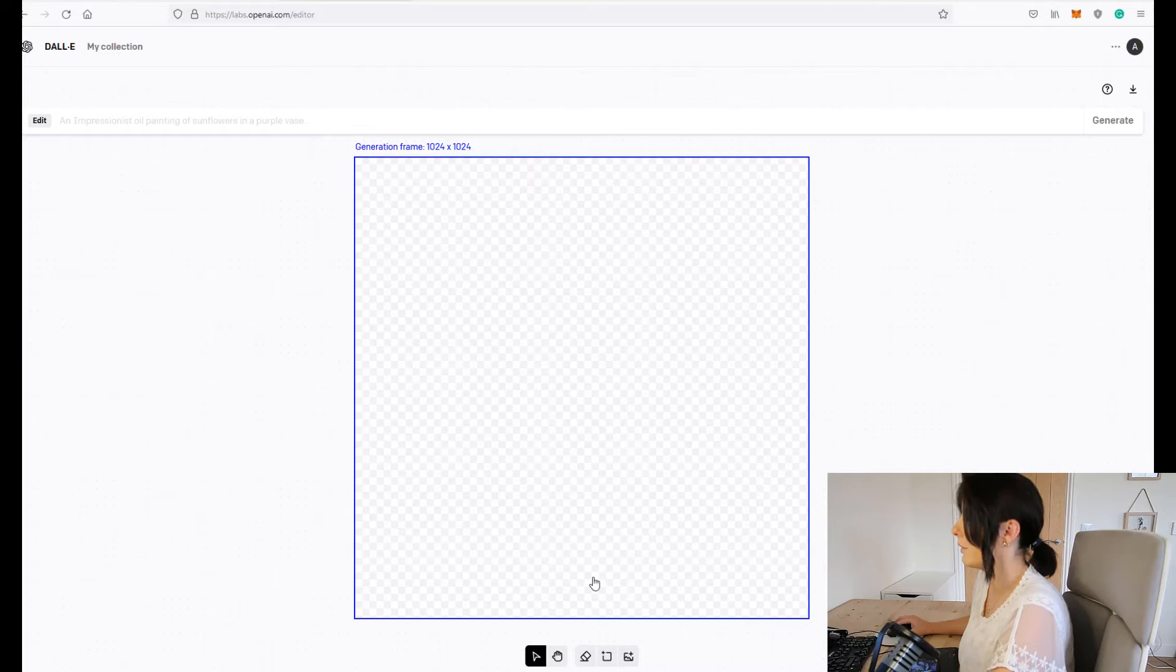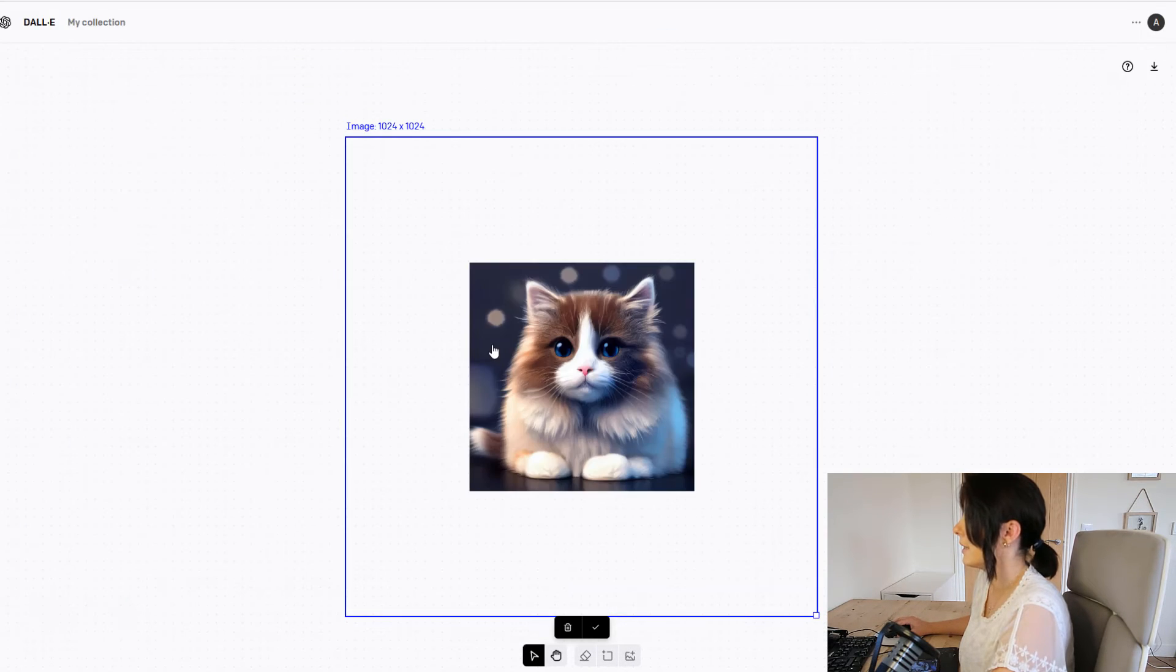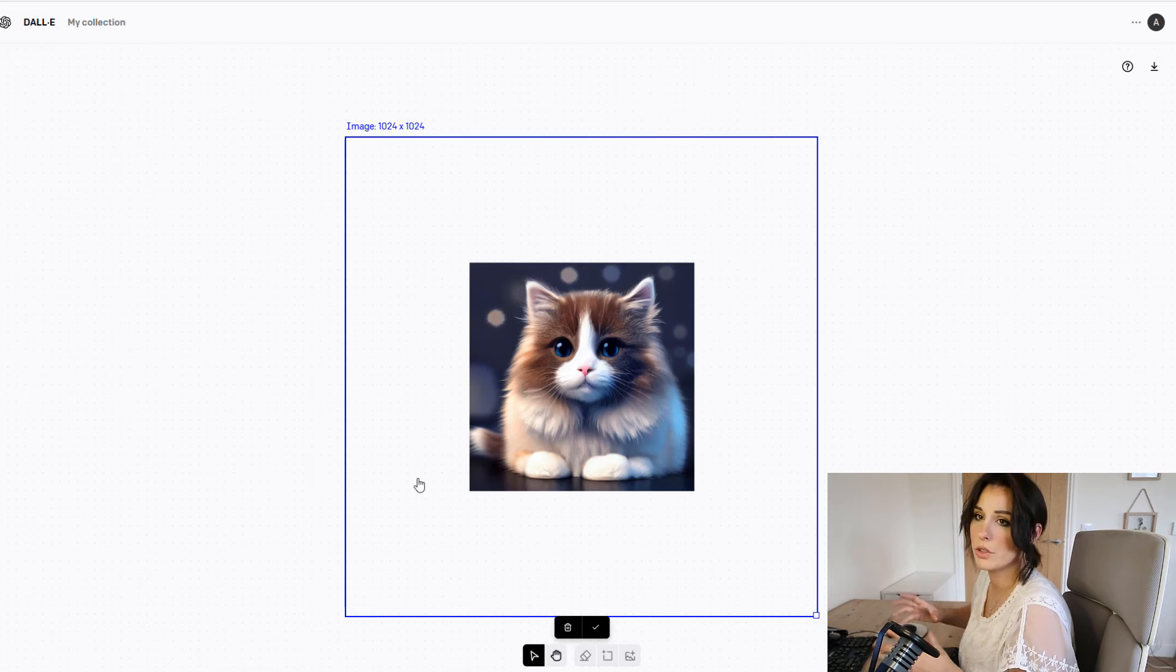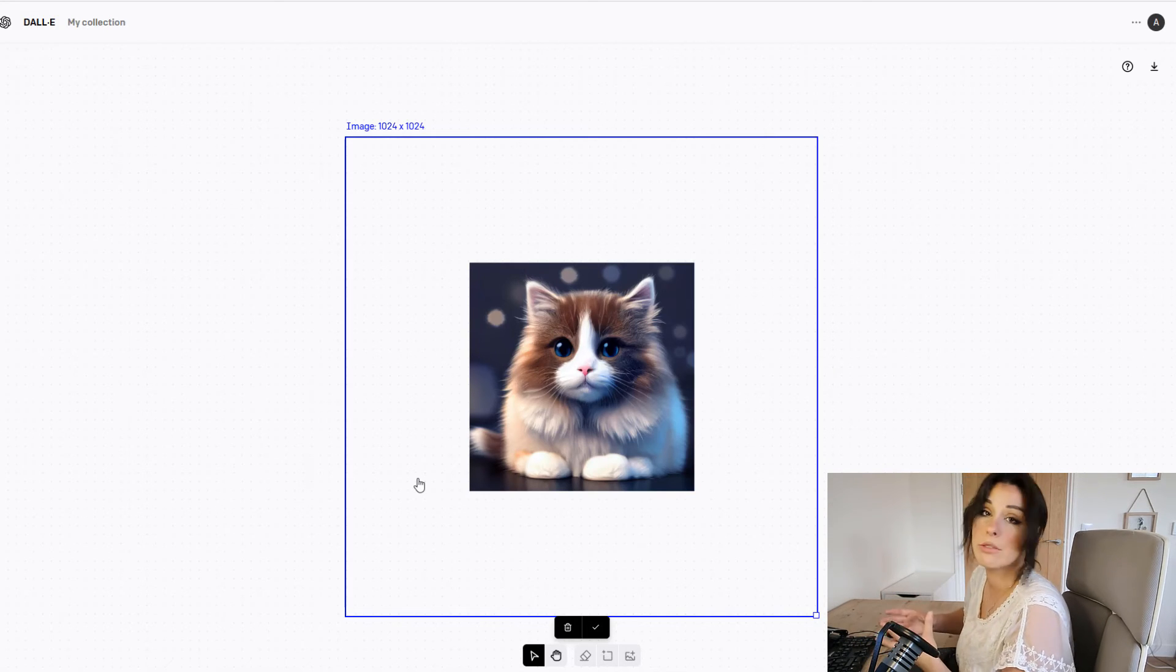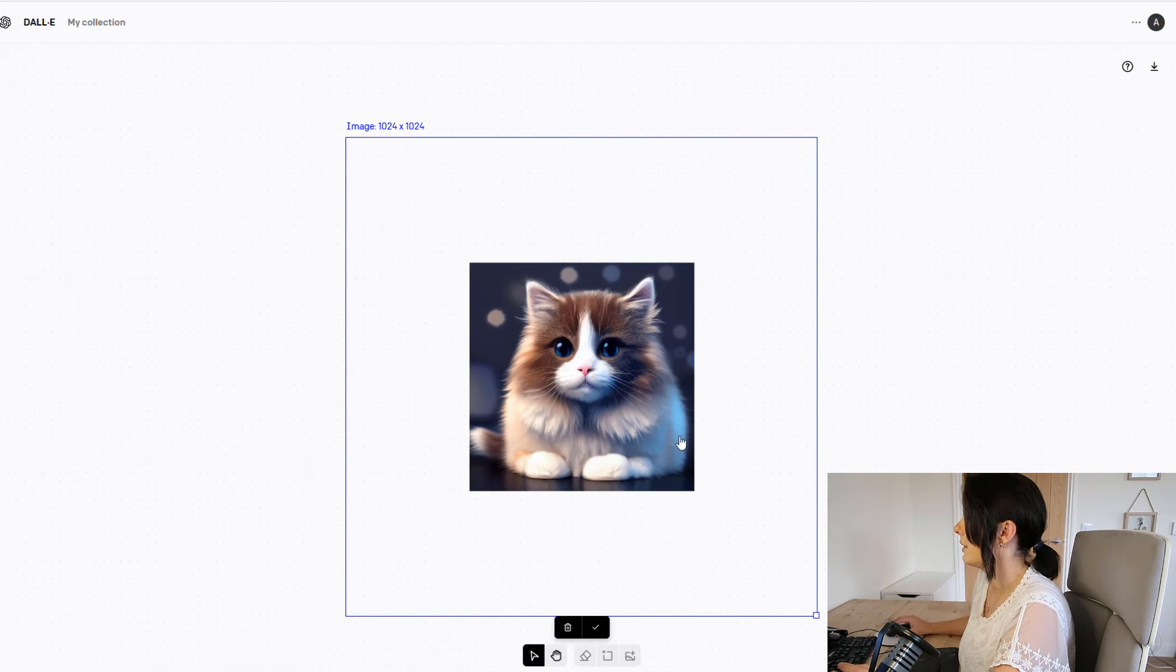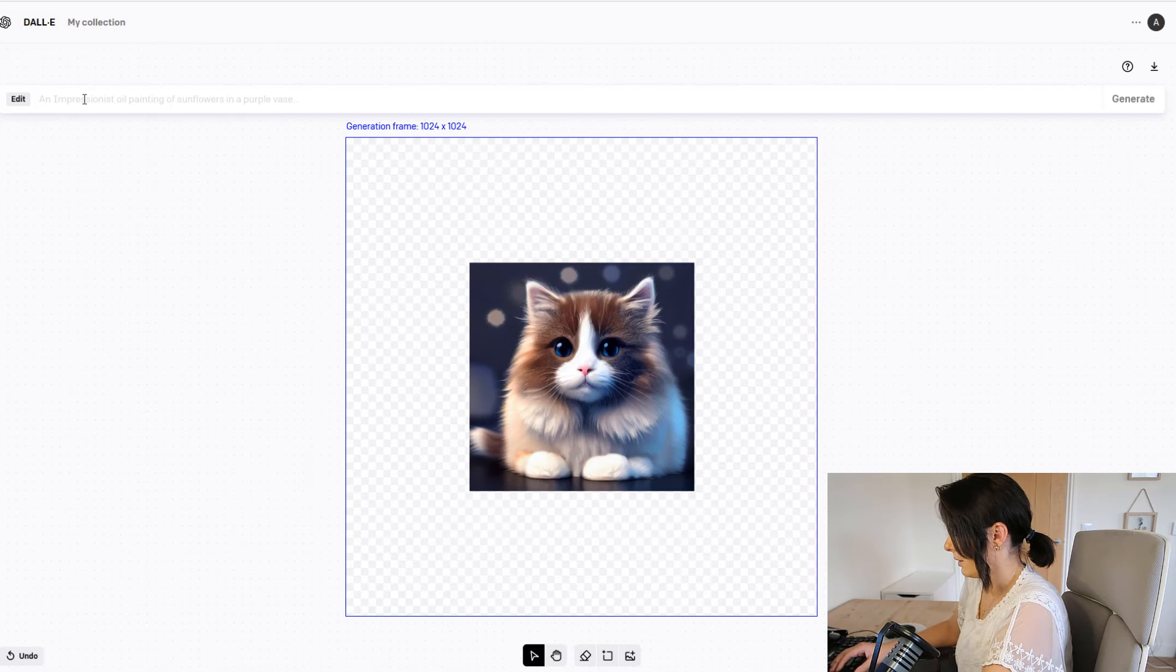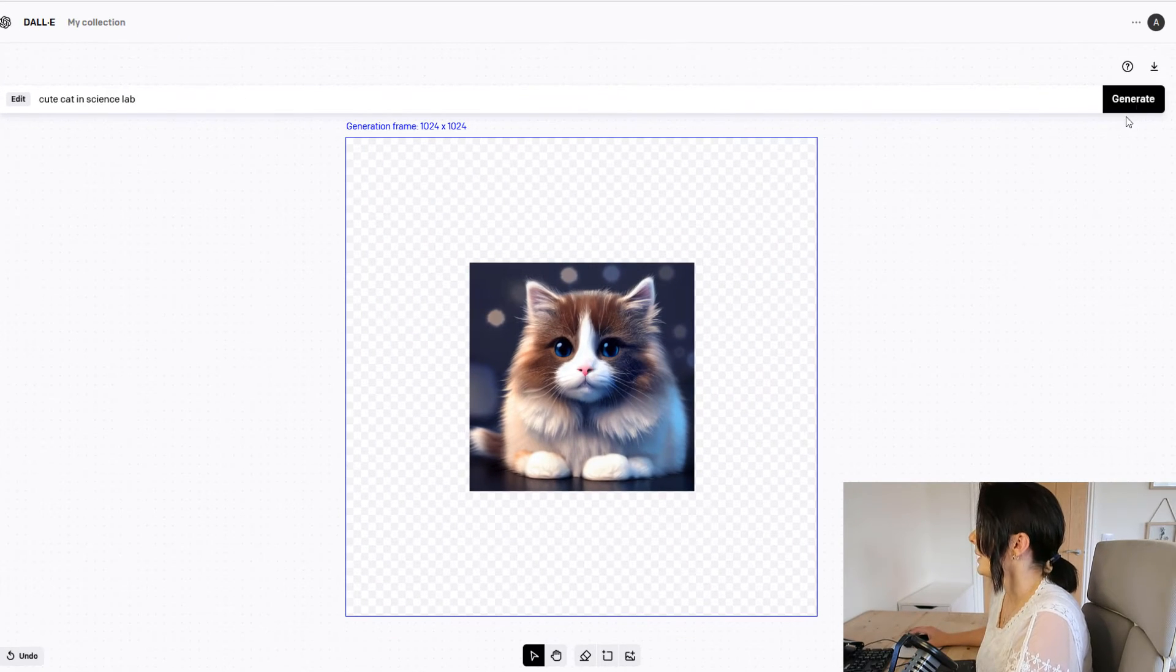And then we want to load that same image that we just created in Photoshop with the transparency around the edge. I've shown the image so it's within the 1024 by 1024 frame I will allow DALL-E to now reimagine the entire background of this cat so let's place that there. Let's put cute cat in science lab and generate.